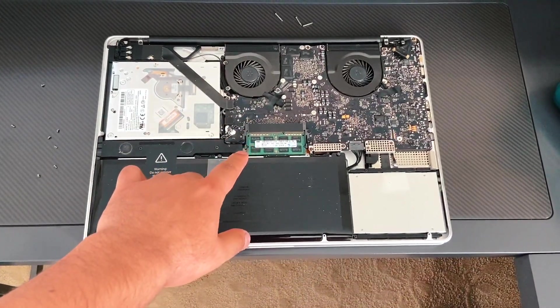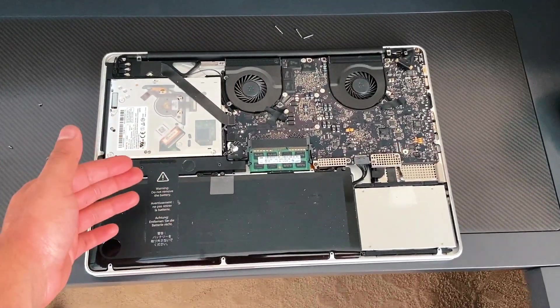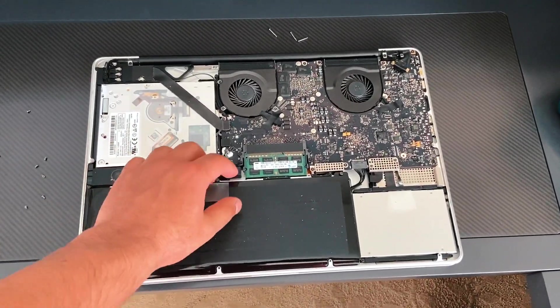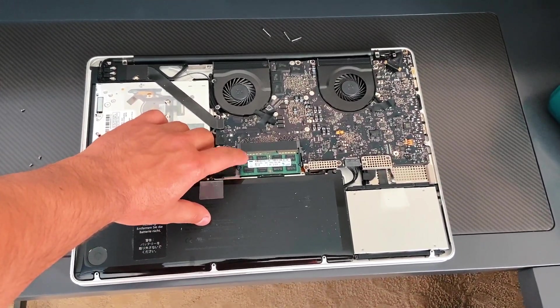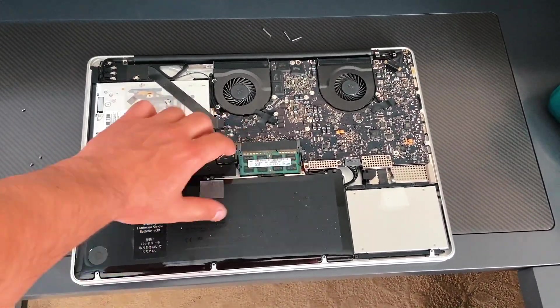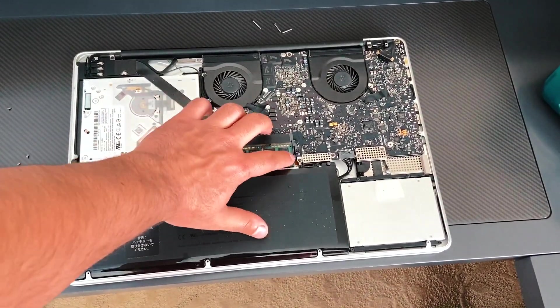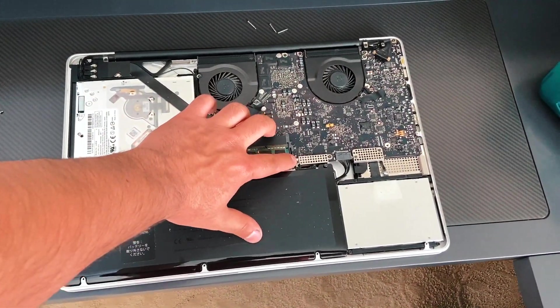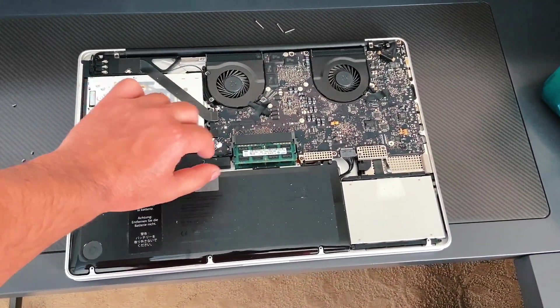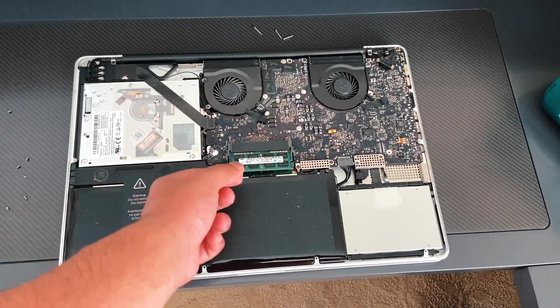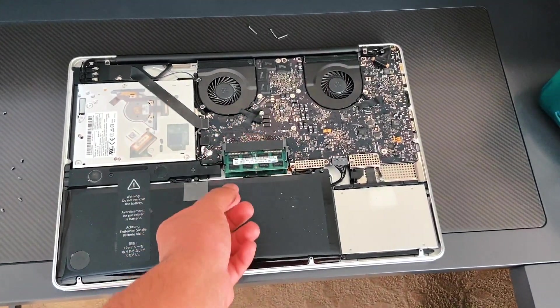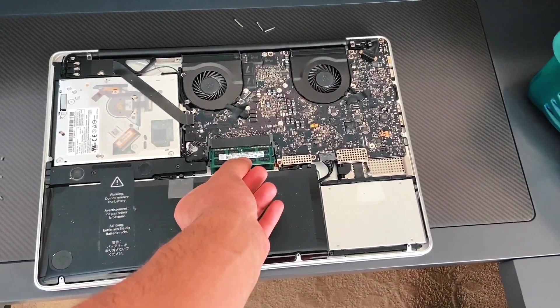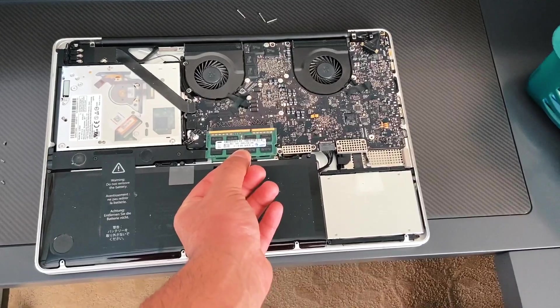And there's the memory we are going to be upgrading. To take it out, it's pretty simple. There are two tabbings, one here, one there. You're just going to flick each one back and the memory is going to come right up and then pull it out.